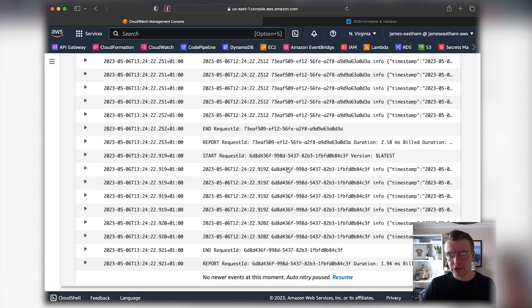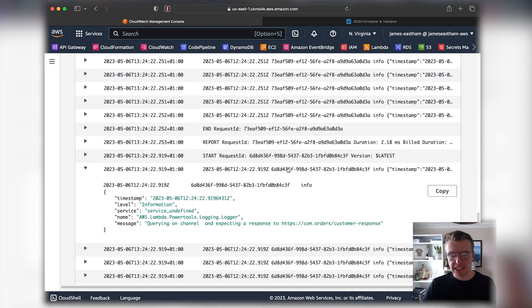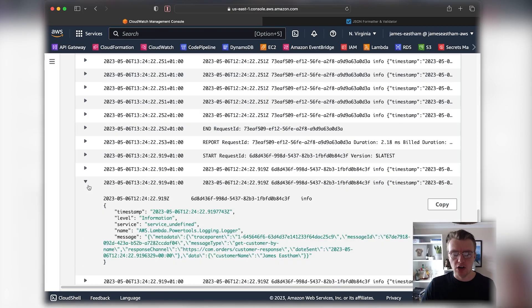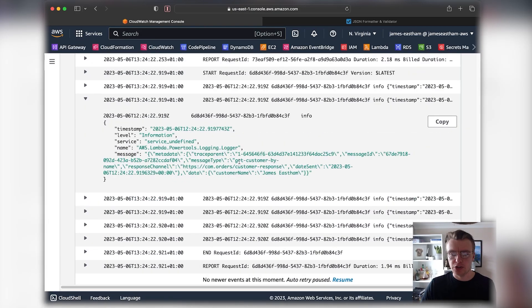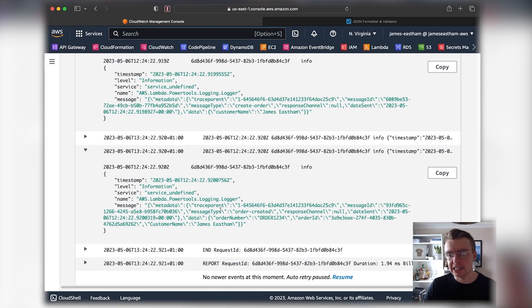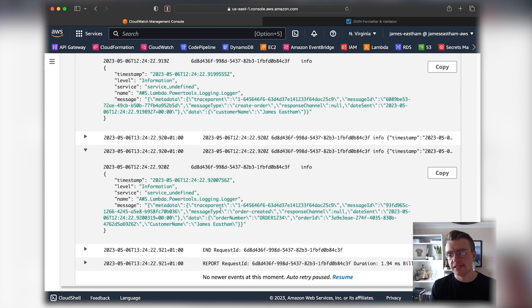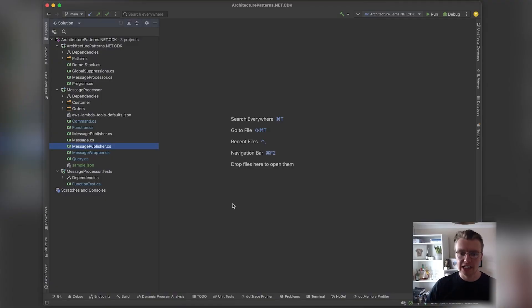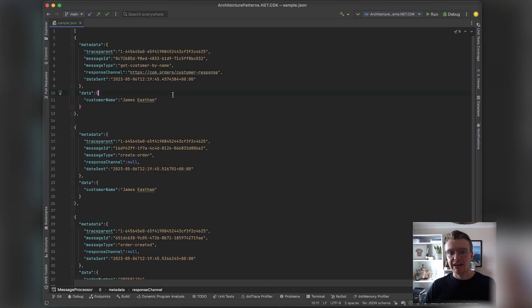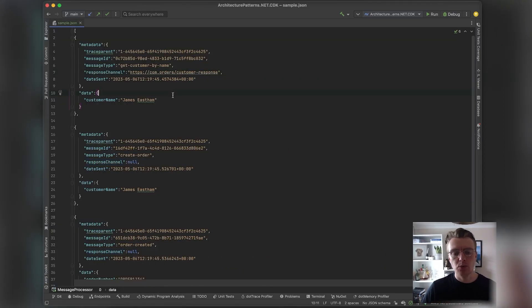We're running a query on the channel and expecting a response, and then we've actually got the payload of our query, the payload of our command, and the payload of our event as well. I've actually pulled these out of CloudWatch and dropped them into my IDE just so that we can have a look at these in a bit more of a nicely formatted way.